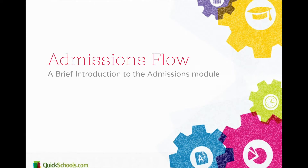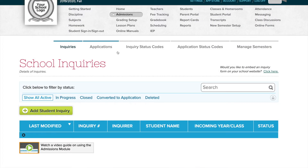Hi there, welcome to QuickSchools. I'd like to give you a quick overview of the admissions module. This is the admissions module in QuickSchools. We have two main components: the inquiries and the applications.